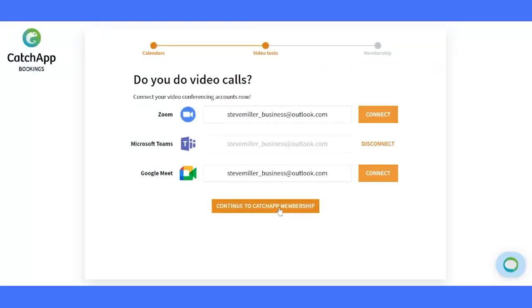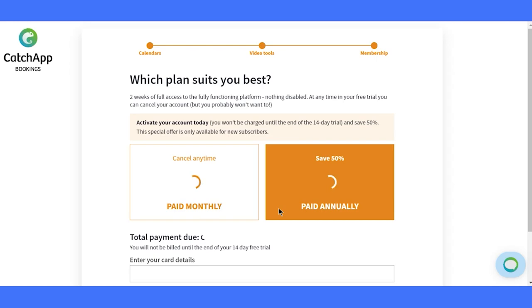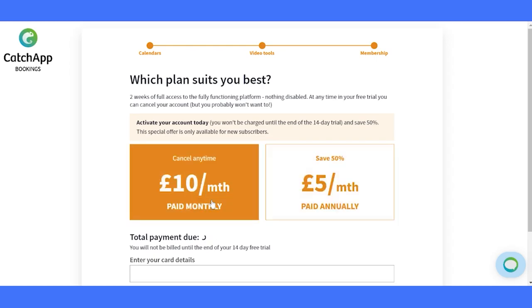You're just one step away from unlocking the full potential of Catch App. Consider upgrading to a paid subscription.